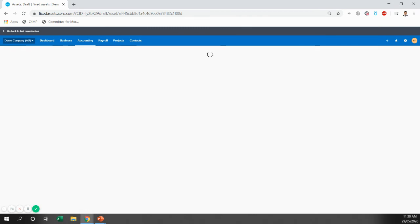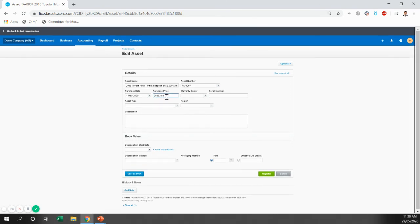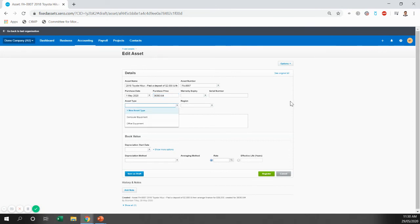So we're just going to click on that and we're going to need to complete some details. So purchase date, purchase price is what we entered into the bill, less GST, asset type.